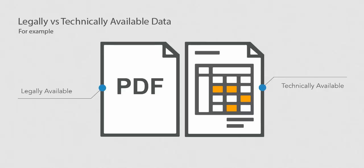An example of technically open data would be budget data published as public data in the CSV or comma-separated values format. This file format is not a proprietary format and can therefore be viewed in numerous freely available spreadsheet programs.